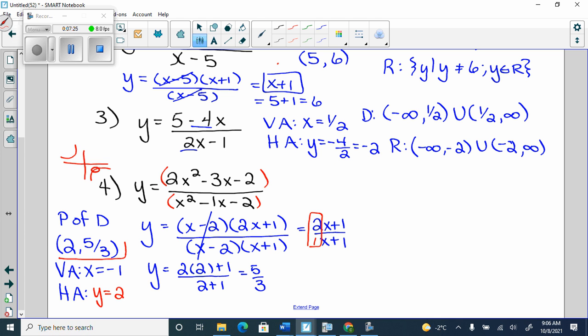This one would be a point of discontinuity, not an asymptote. If they asked for asymptotes, you would not list this. These are dashed lines. So you draw the rational function graph, then go to your point of discontinuity at (2, 5/3), erase that spot, and put an open dot.